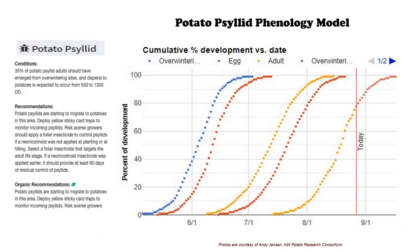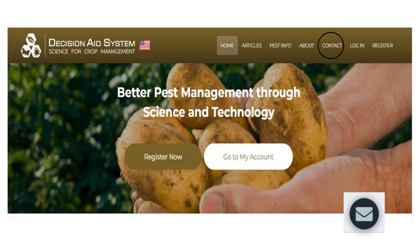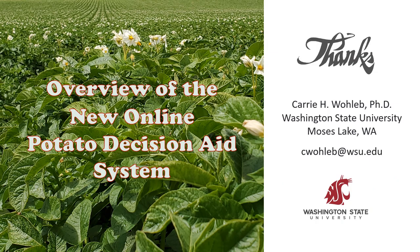The models will also be accompanied by important contextual information and management recommendations. The potato decision aid system is very new, but we are making good progress. There is still a lot more to come — we're working on more models like a nematode development model, and on new features like a pesticide spray guide similar to the one offered on the tree fruit site. If you have any suggestions, we really appreciate your feedback — this is a great time because things are still new and modifiable. You can reach out via the contact page from the potato DAS homepage, or send an email, which links directly to me. Thanks for your interest in the new potato decision aid system — here's my contact information, and it would be great to hear from you.